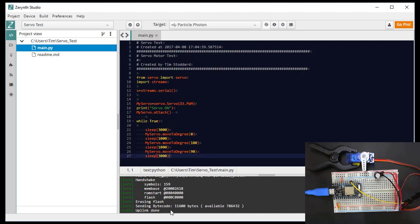And now you can see the program executing, sweeping the servo through the three positions, waiting six seconds and then doing it again.